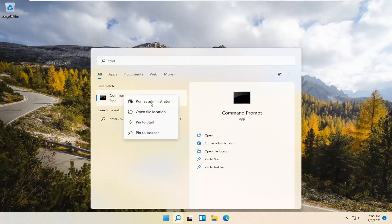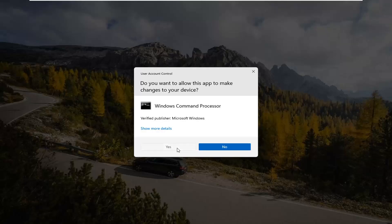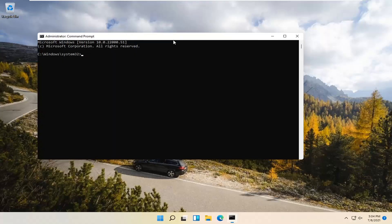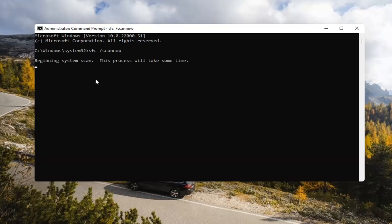Go ahead and right-click on that and select Run as Administrator. If you receive a User Account Control prompt, go ahead and select Yes. Now you want to type in SFC /scannow — scannow should all be one word with a forward slash out front. Hit Enter on your keyboard to begin the system scan. This will take some time to run, so please be patient.